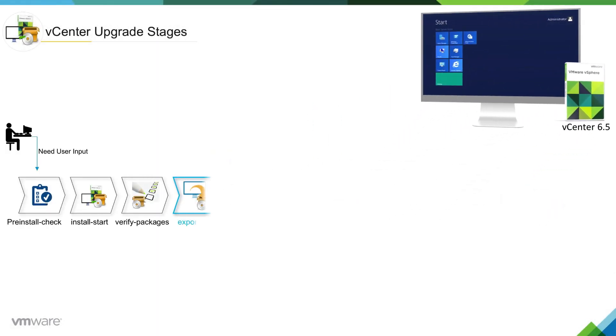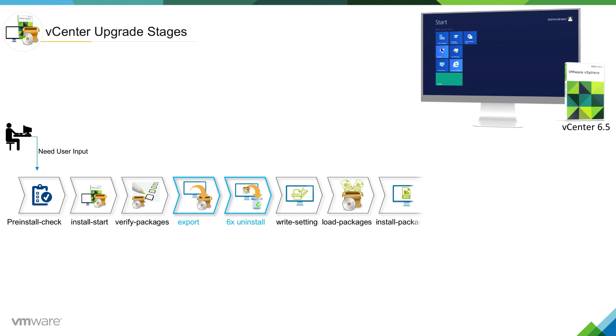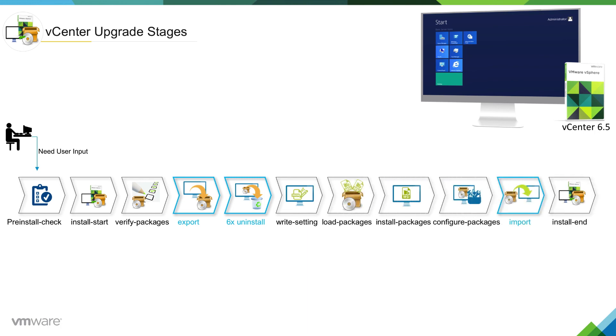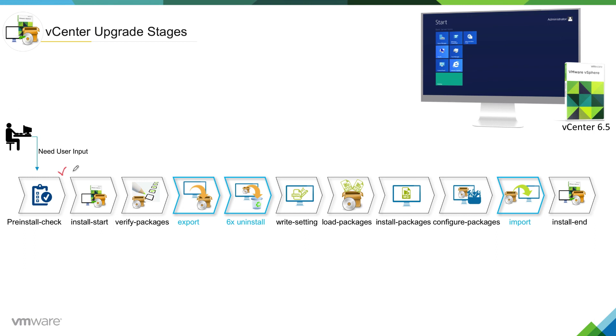When we hit upgrade, we attach media to vCenter server which is running on Windows. The very first stage which takes place is pre-install check stage. At this stage, the system will look at system requirements as well as upgrade requirements to determine whether your vCenter server meets those requirements or not.